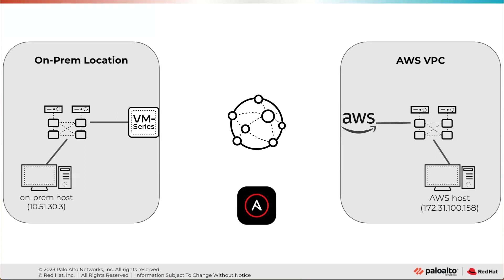What we've got for today's demonstration is a scenario where there is an on-prem location depicted on the left, could be a branch office, headquarters, data center, and there's a VM series Palo Alto Networks next generation firewall there on the left. And we're going to build connectivity from there to our AWS VPC virtual private cloud.